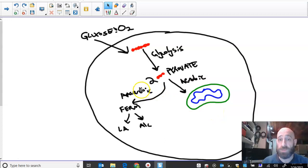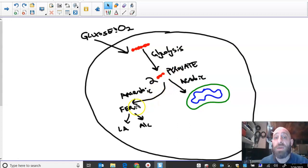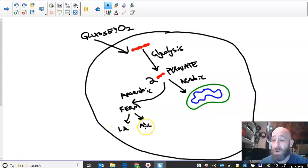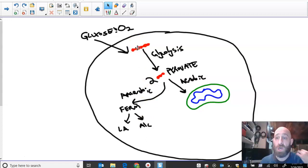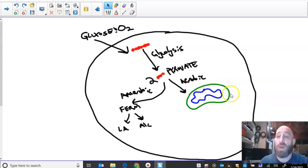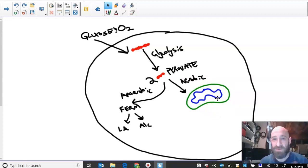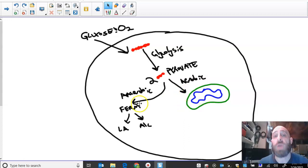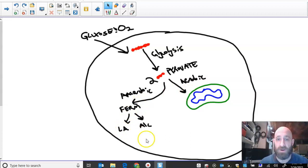Anaerobic respiration only makes two ATP. Looking at the diagram: glucose and oxygen come into the cell, glycolysis breaks the glucose into two three-carbon pyruvates, and that pyruvate then has two options. If oxygen is present, it goes into the mitochondria and produces 36 ATP. For anaerobic respiration — if there's no oxygen — the pyruvate goes through fermentation, lactic acid or alcoholic, and each only produces two ATP. So ideally your mitochondria produce all the usable ATP, but if oxygen is unavailable, a small amount can be made through lactic acid fermentation.